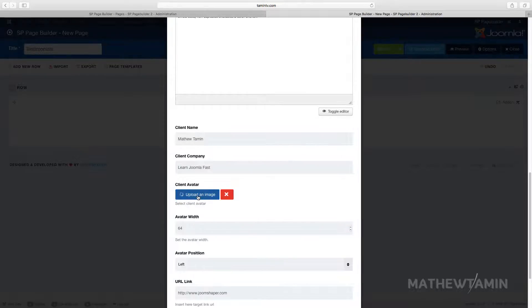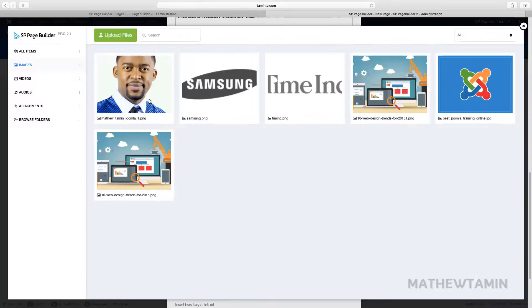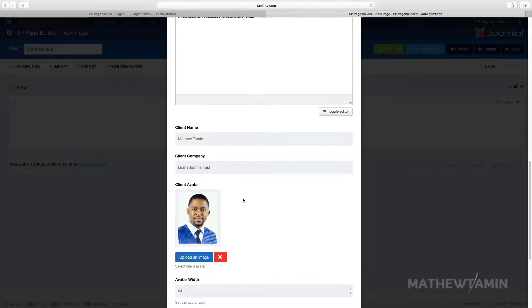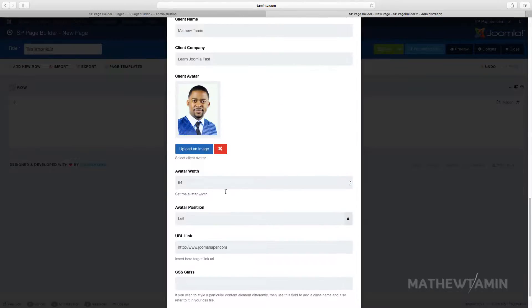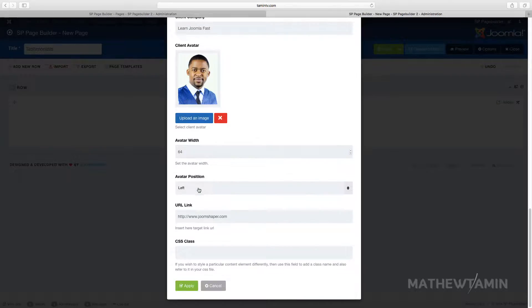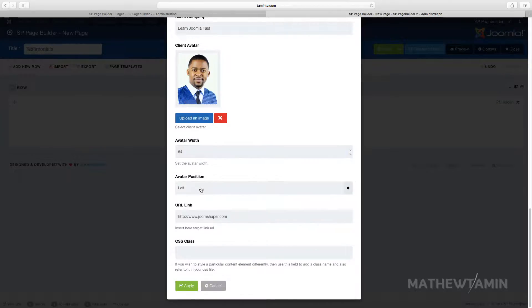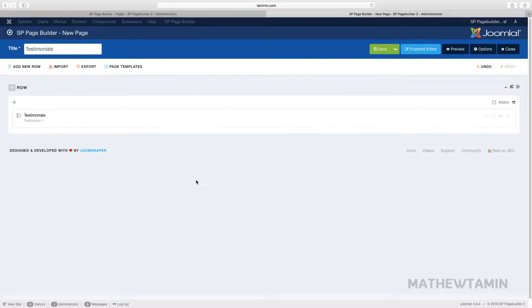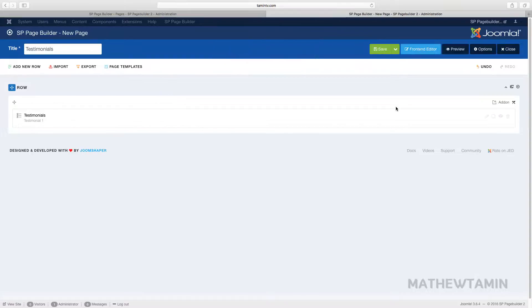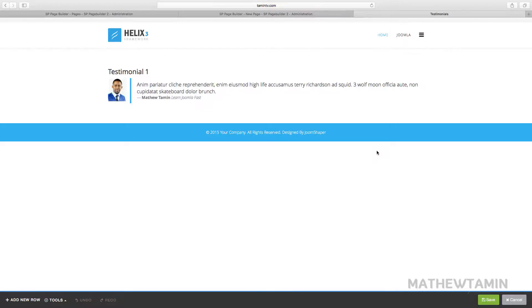This is where you get to upload an avatar, so I'm going to grab this avatar. You choose the avatar width, you choose the position left or right, and then you list the website there. Let's click on apply and save and let's take a look on the front end and what it looks like.